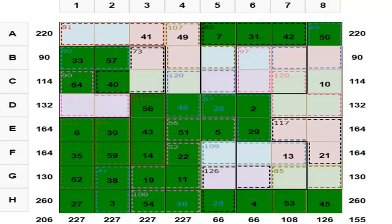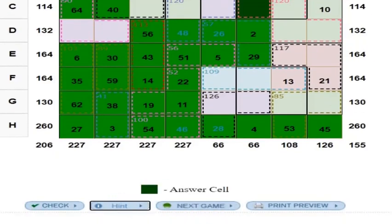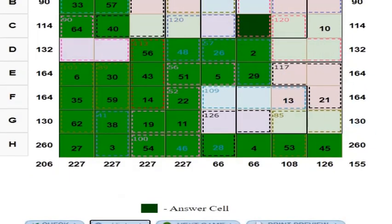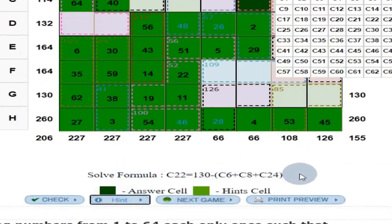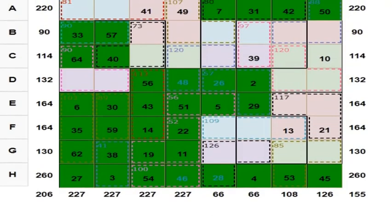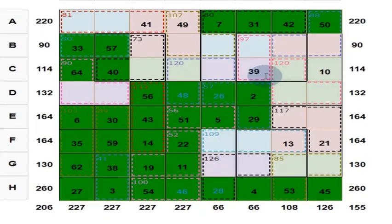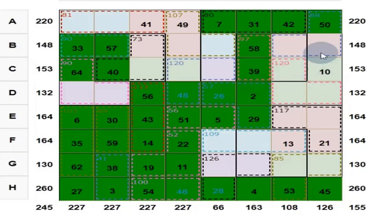Suppose you are stuck somewhere — don't worry. You can always use the hint button here. This hint button tells you that you can solve this number. You try to do that, and once again you press the hint — it will tell you the formula you can use. Press again and you get the answer. Now you have got the answer: 29, by following the formula.